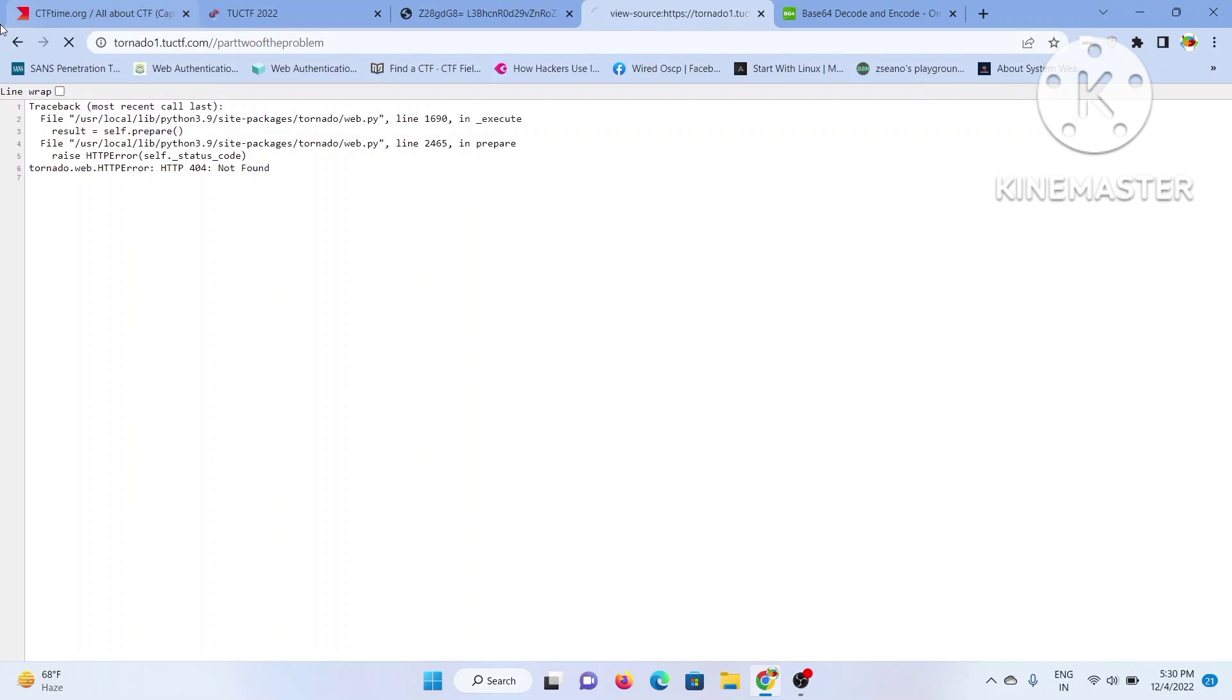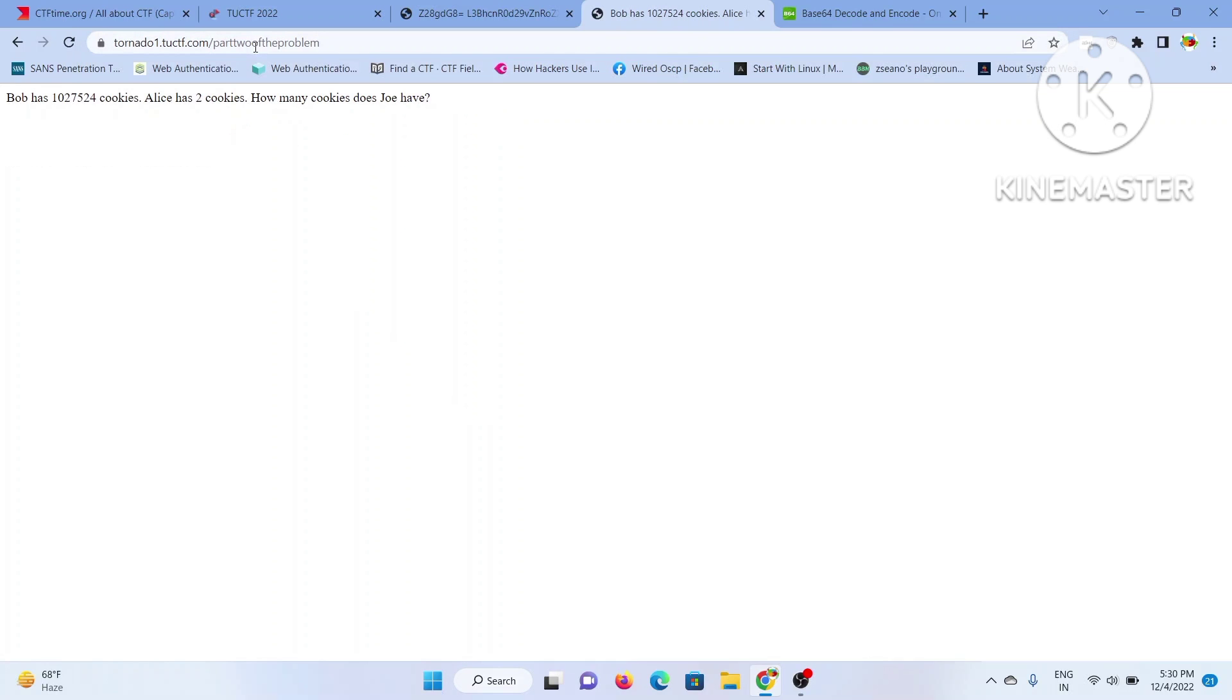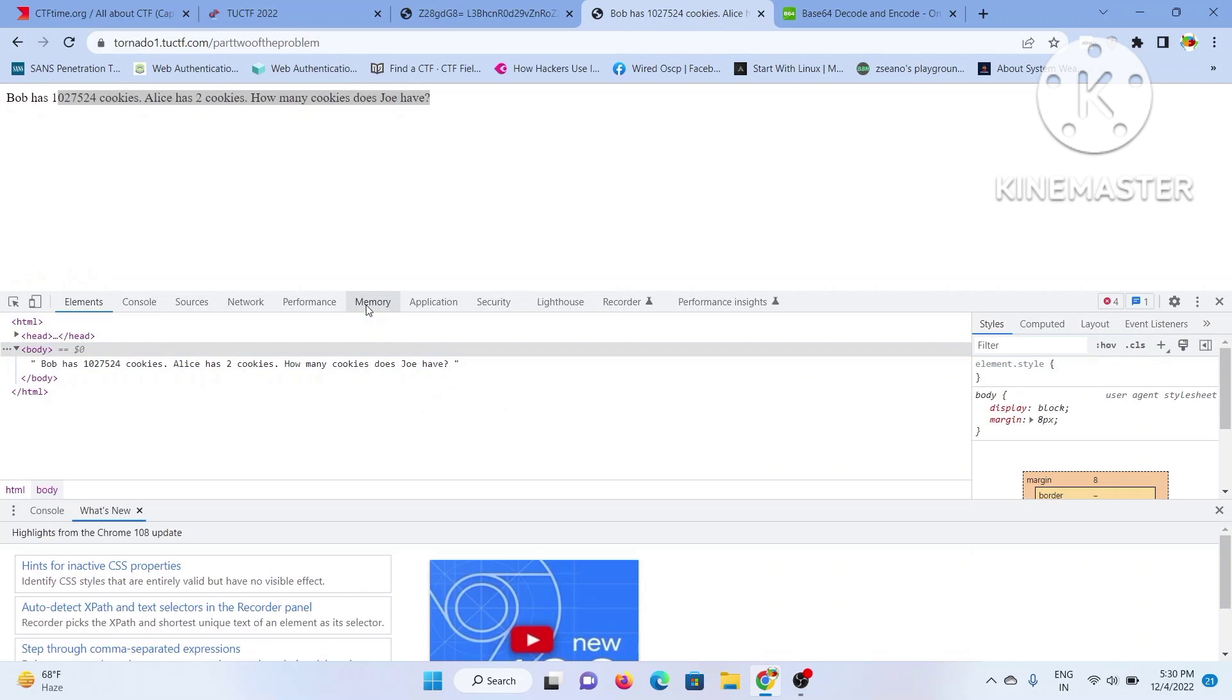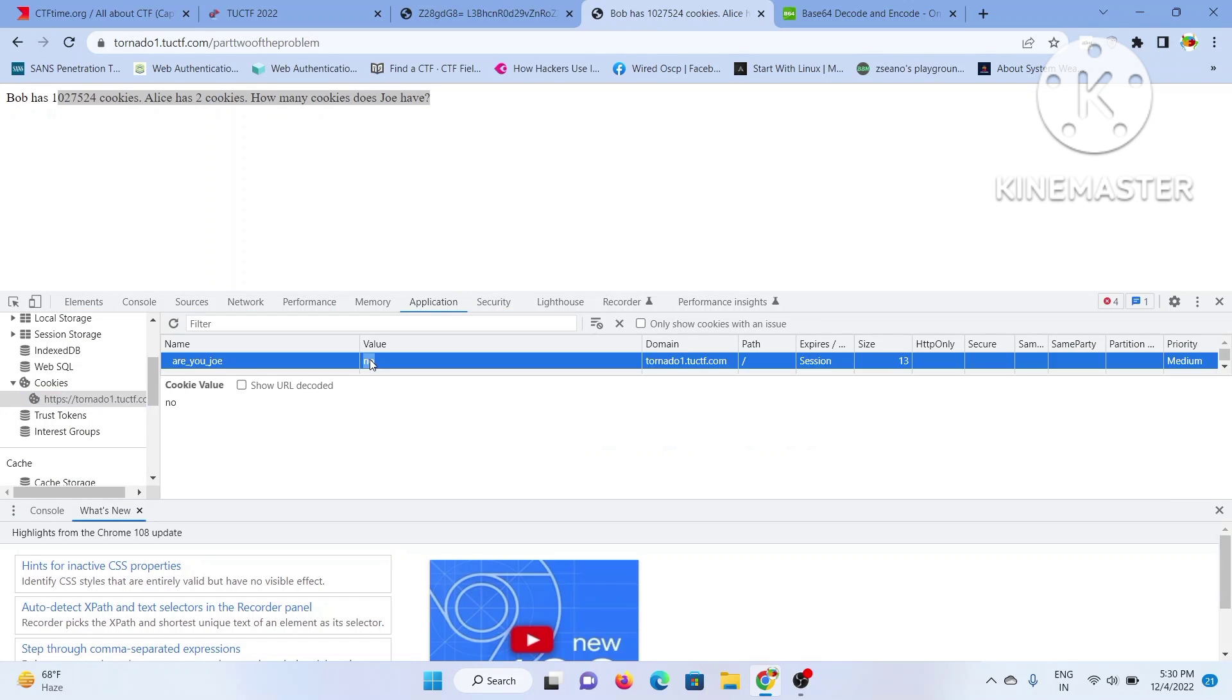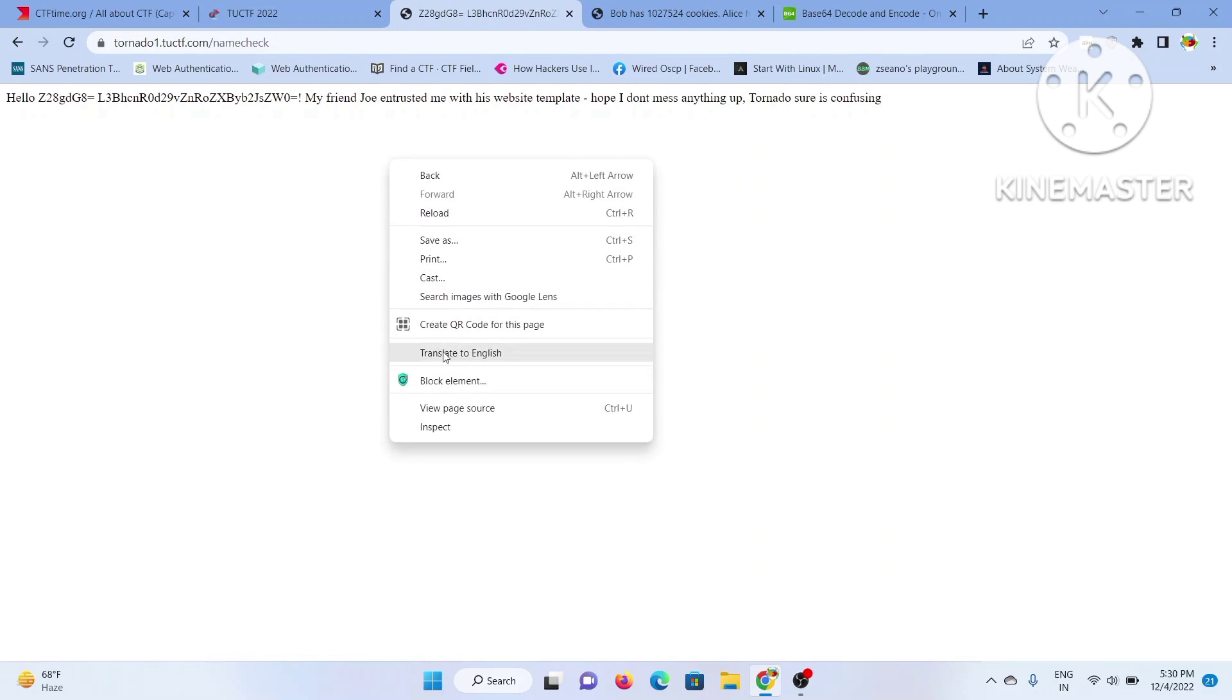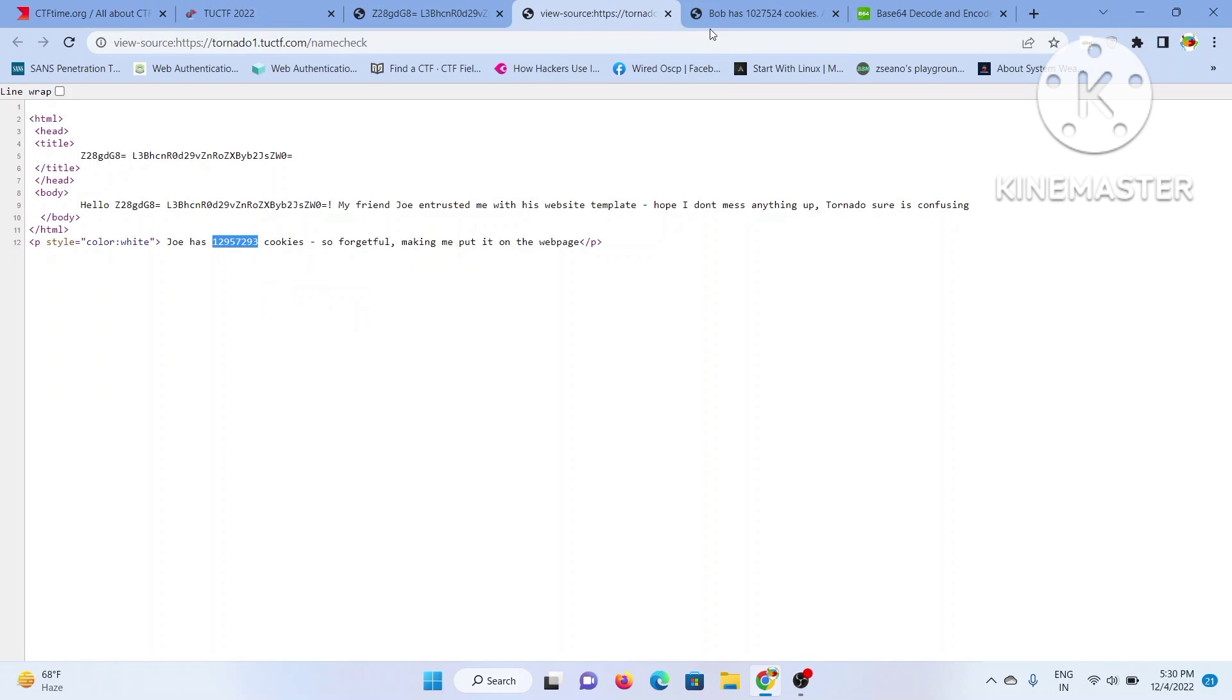Looking at the source code, something is hidden and I think it's hidden because the color is being used as white. Therefore you should not leave anything unturned. Alice has two cookies, Bob has this, are you Joe. Let's try to manipulate the cookies of Joe using the application. I'll just put the value of Joe's cookie and we'll be getting our flag.